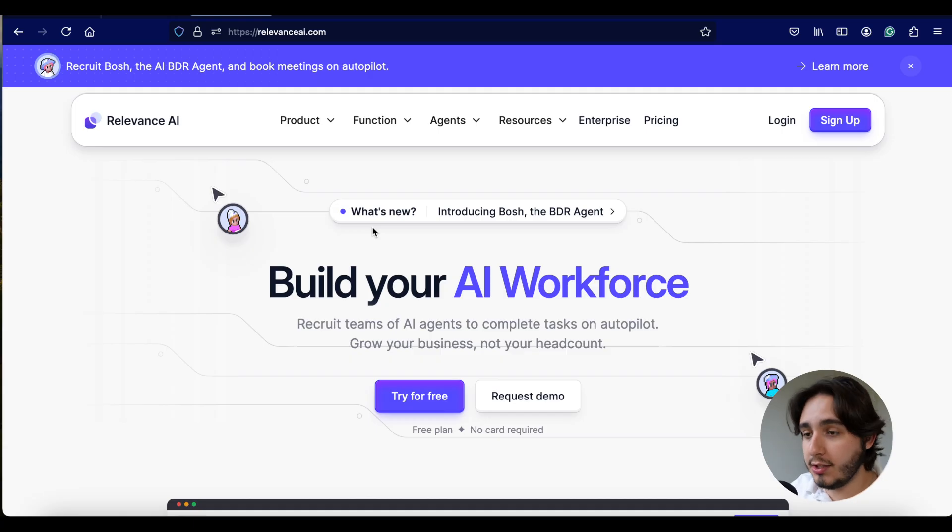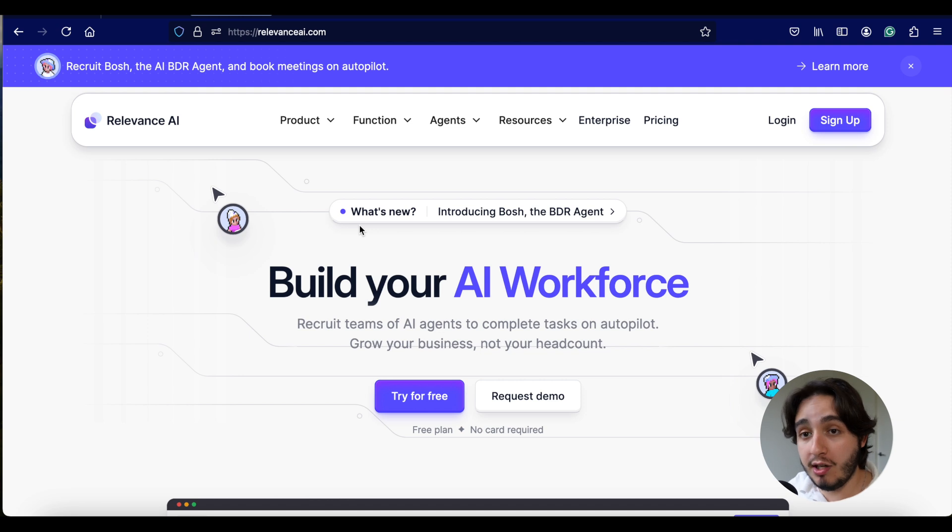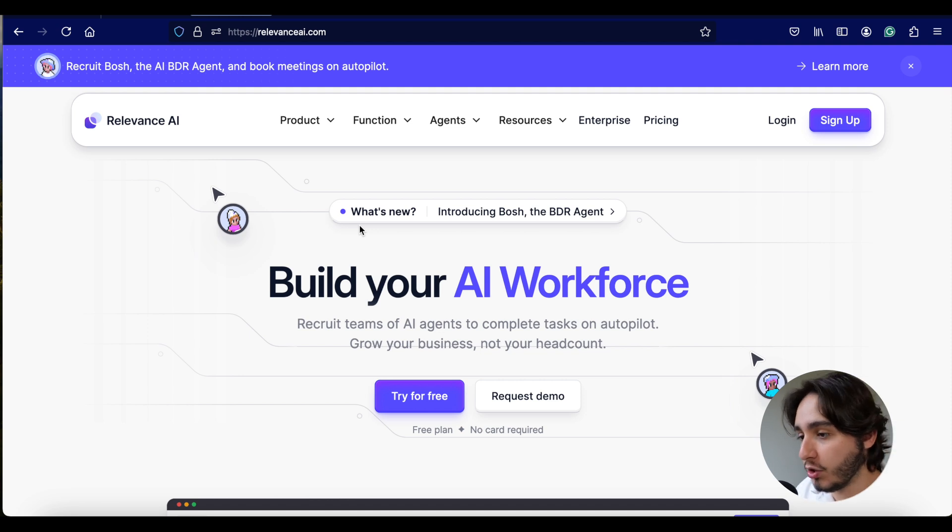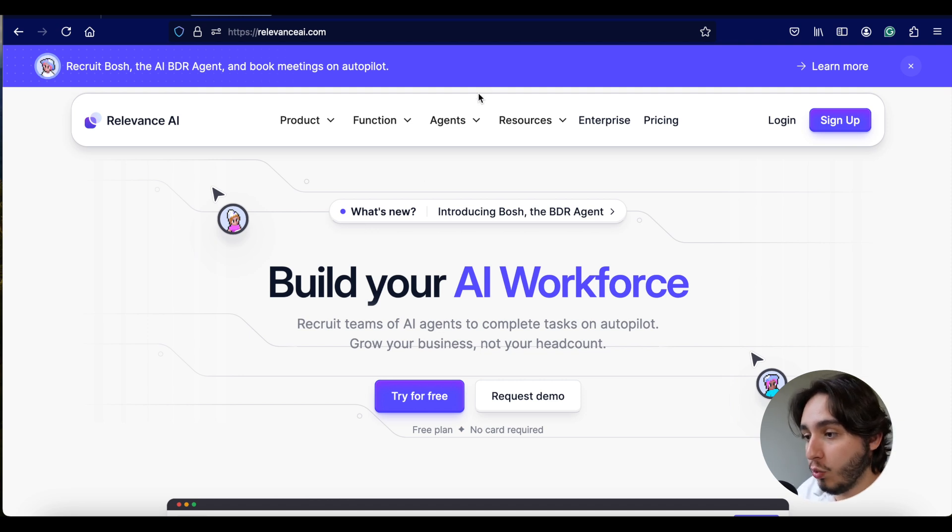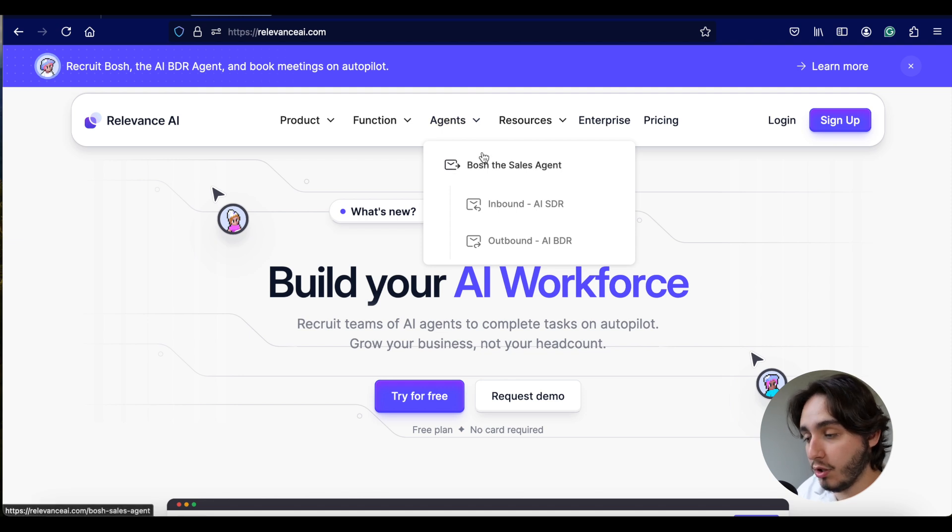So as you guys can see, when we open up Relevance AI on the computer, the first thing that it shows up is build your AI workforce. And they're pushing really hard on this direction of building a workforce leveraged by AI.